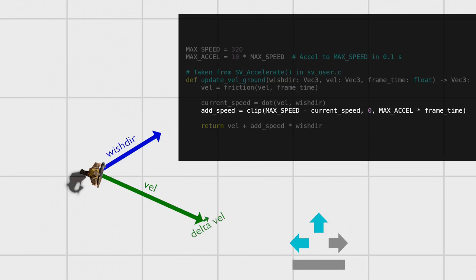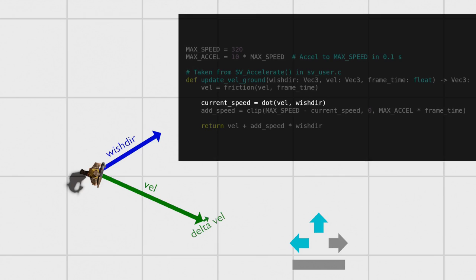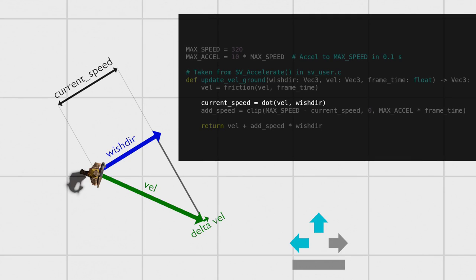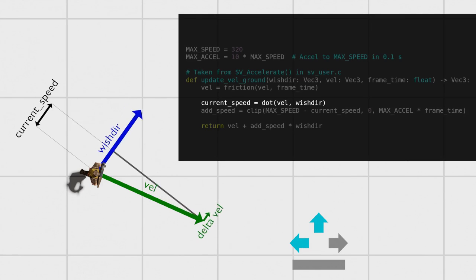However, it's in the calculation of the current speed that the loophole lies. Rather than taking the current speed as the length of the vel vector, it is taken as the scalar projection of the velocity onto the wishdir. By using the keys and mouse to manipulate the wishdir relative to the velocity, you can make current speed as large or as small as you like.